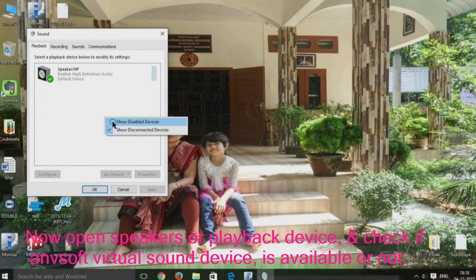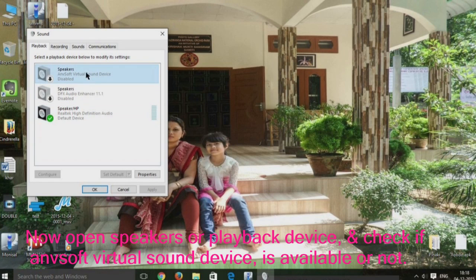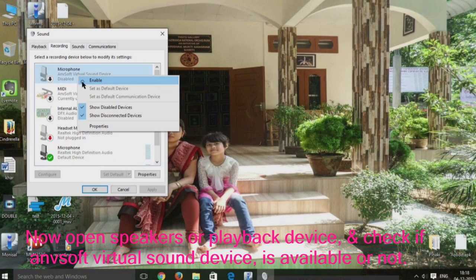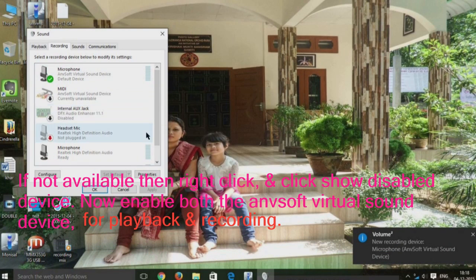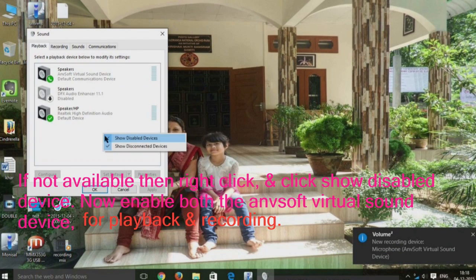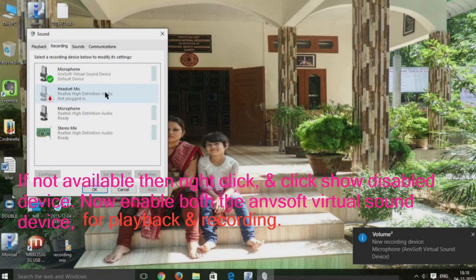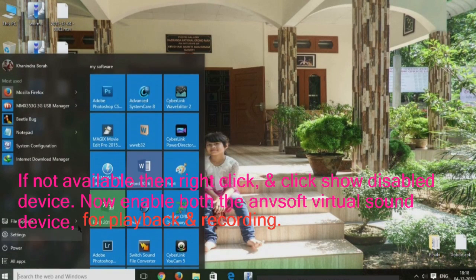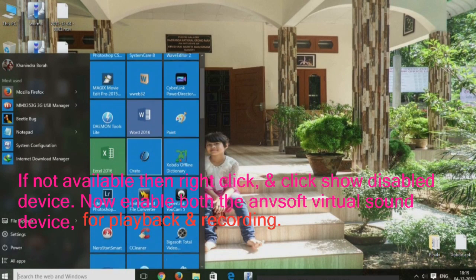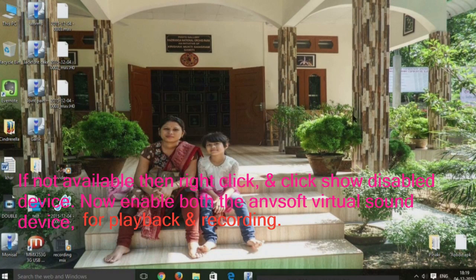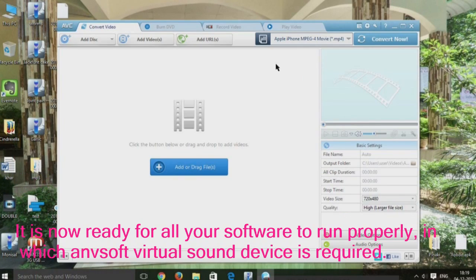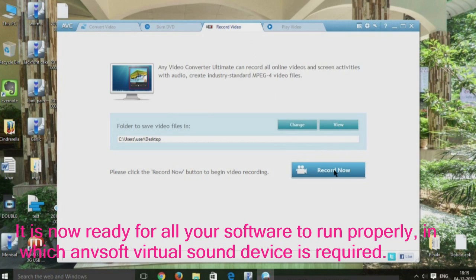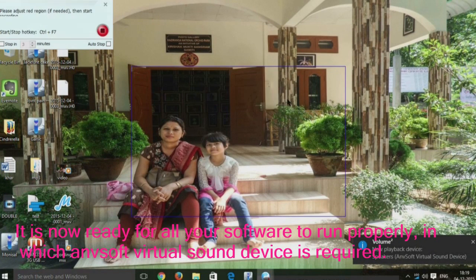Now open Speakers or Playback Device and check if AnvSoft virtual sound device is available or not. If not available, then right-click and click Show Disabled Devices. Now enable both the AnvSoft virtual sound device for playback and recording. It is ready for all your software to run properly in which AnvSoft virtual sound device is required.